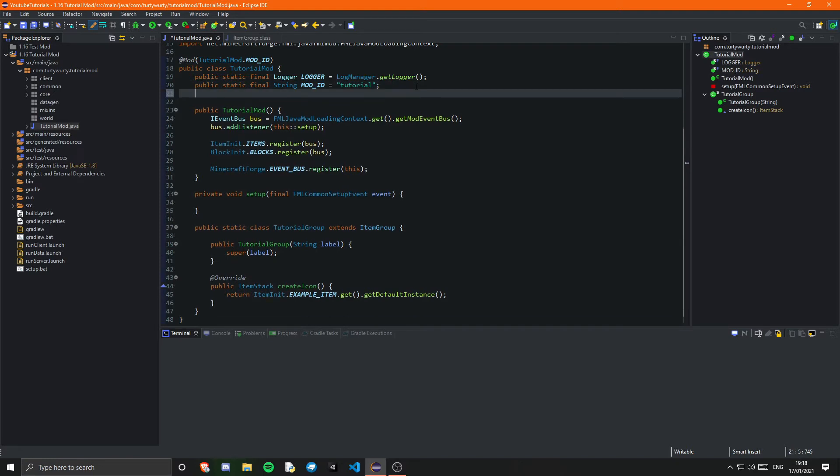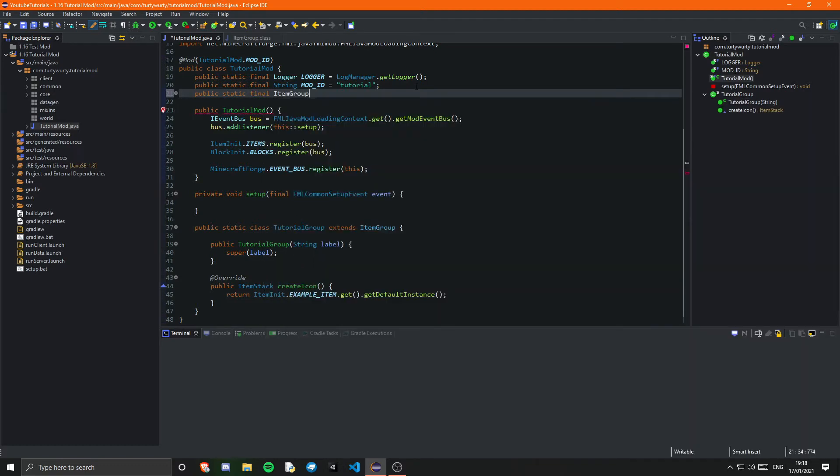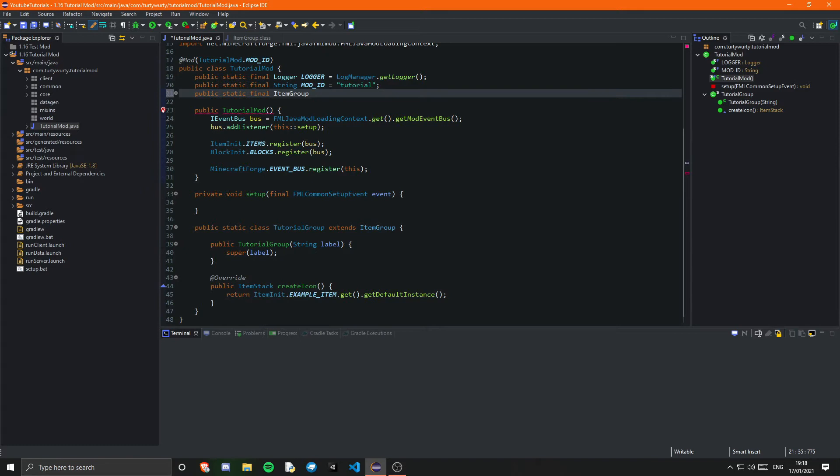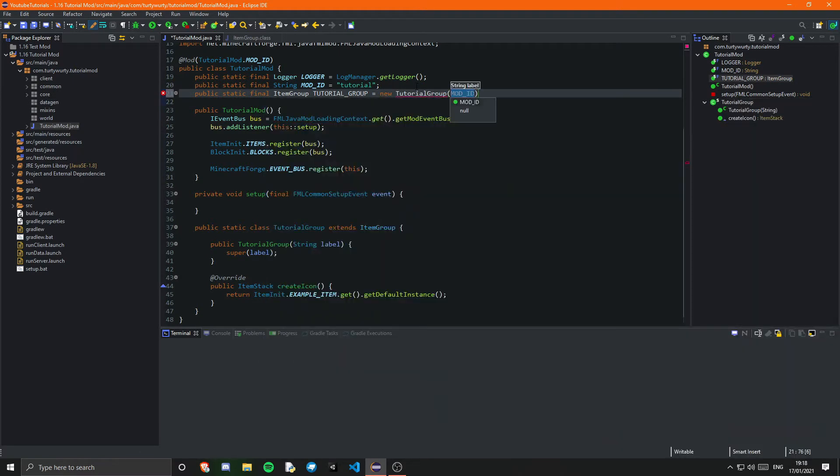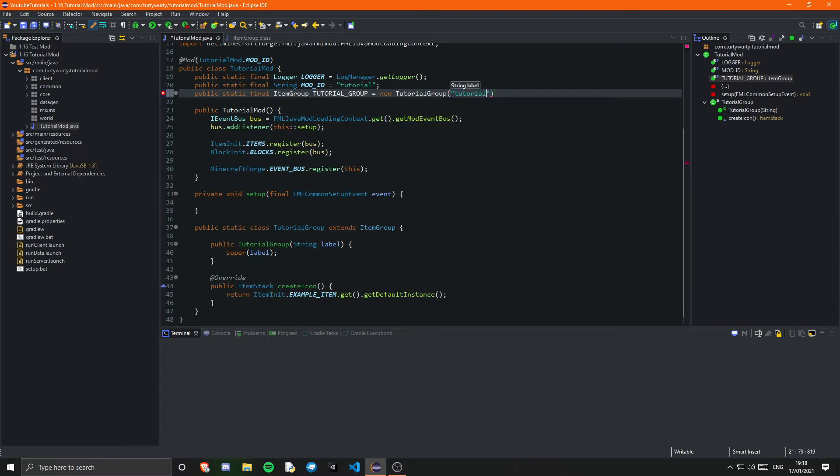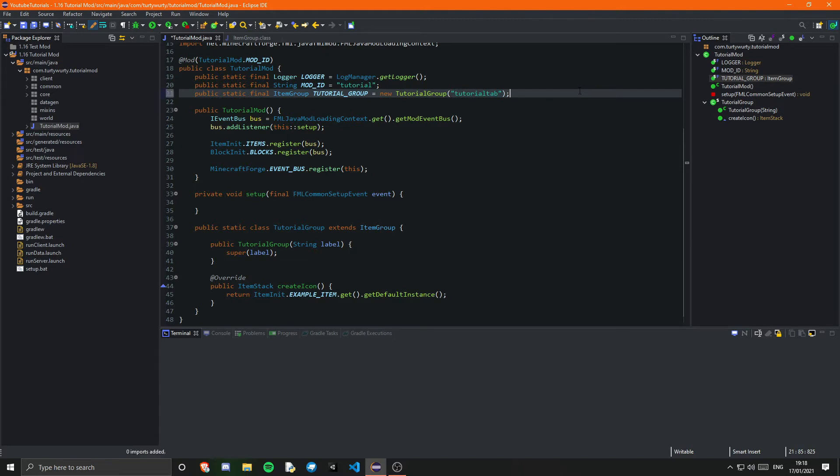Then we just need to go up to the top of all our constants and create a public static final, this will be an ItemGroup and I'm just going to call this tutorial underscore group and that will just be equal to a new TutorialGroup. Because we are supering off of this label that we take in we need to pass in the label here so that will just be a tutorial or I like to call it tutorial tab so that it's different from my mod id. I mean you could just pass your mod id in here I suppose but it just needs to follow the normal naming convention of like registry things.